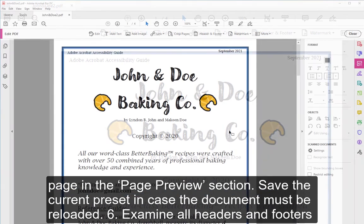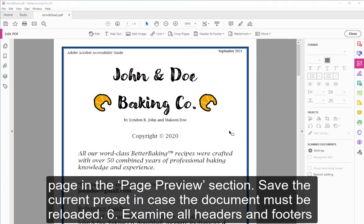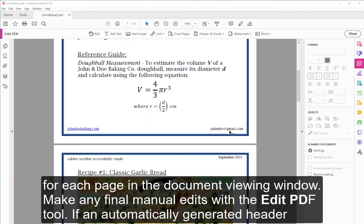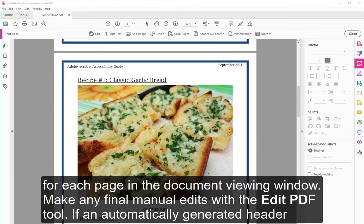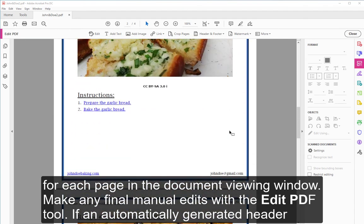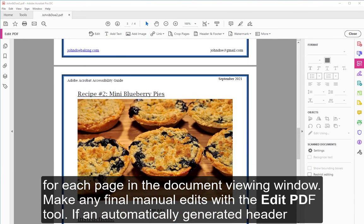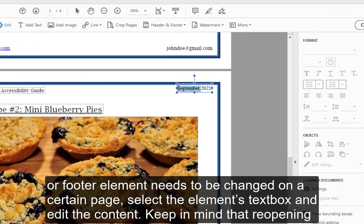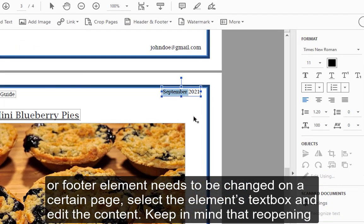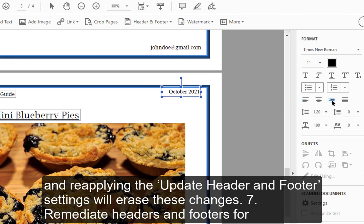6. Examine all headers and footers for each page in the document viewing window. 7. Make any final manual edits with the Edit PDF tool. 8. If an automatically generated header or footer element needs to be changed on a certain page, select the element's text box and edit the content.